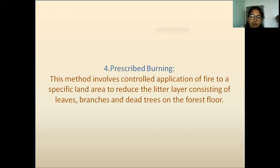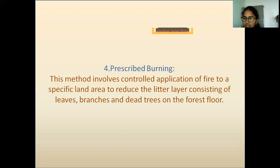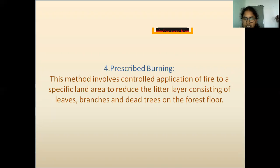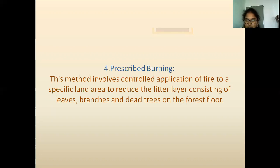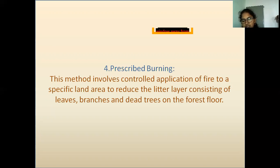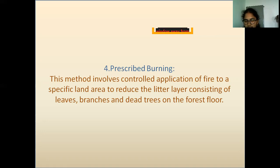Another method is prescribed burning. This method involves controlled application of fire to a specific land area to reduce the litter layer consisting of leaves, branches, and dead trees. Such fires keep the forest floor relatively clean so that sunlight can penetrate the forest, increasing the growth of shrubs and grasses which form food for wild and domestic animals.